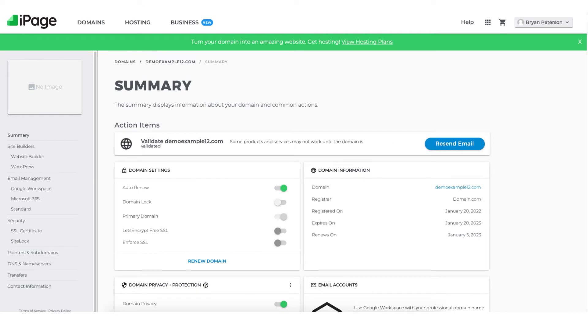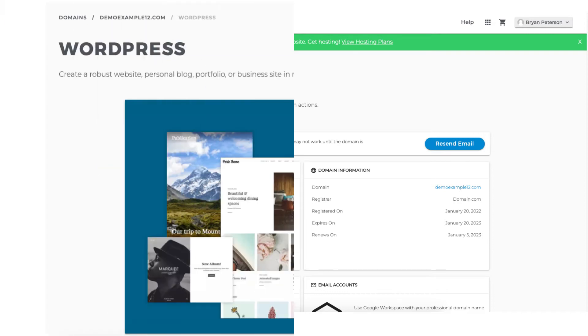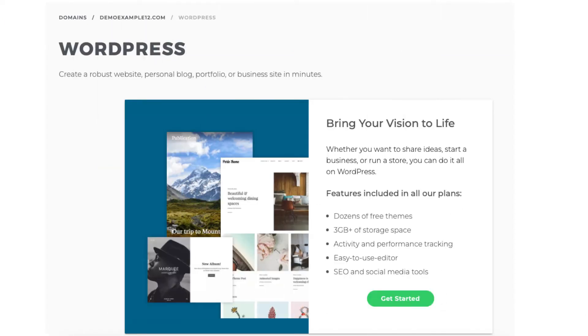We now want to install WordPress on iPage. You'll see WordPress in the side menu. Click this. You now want to click the get started button.